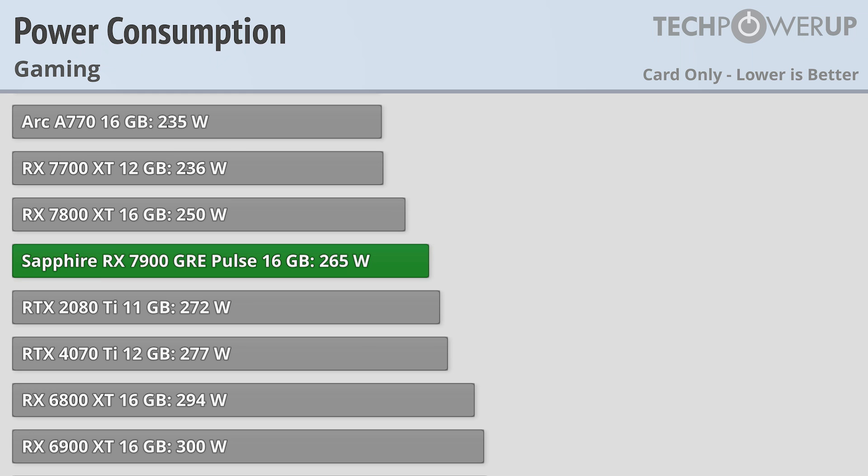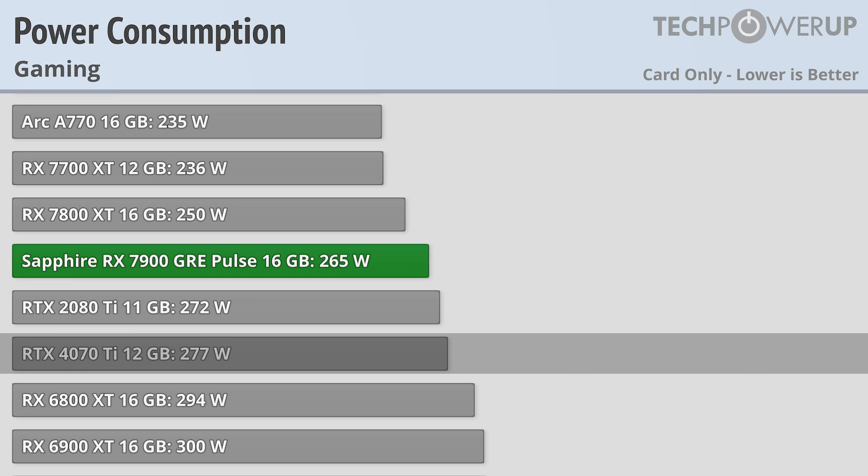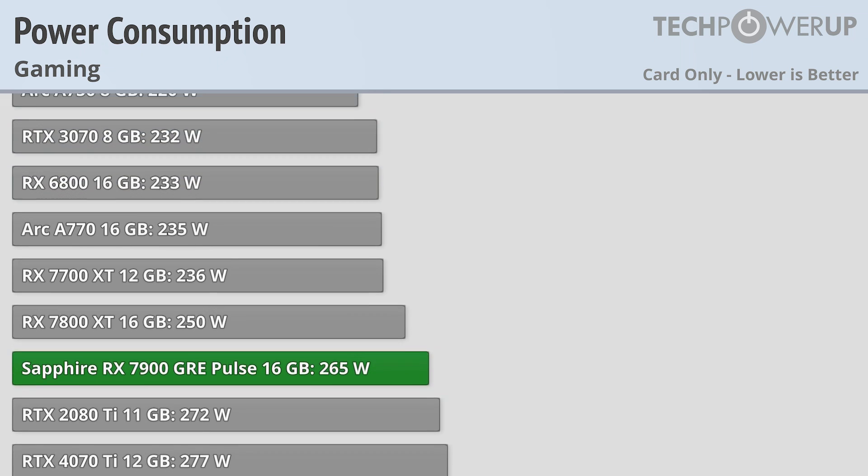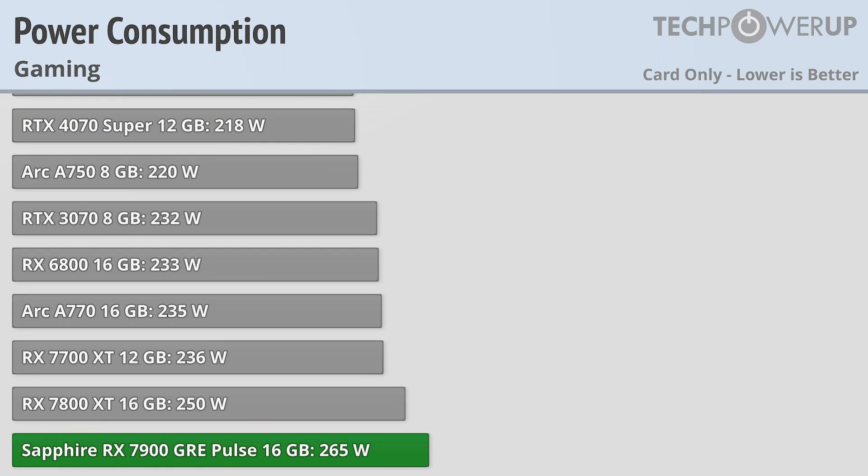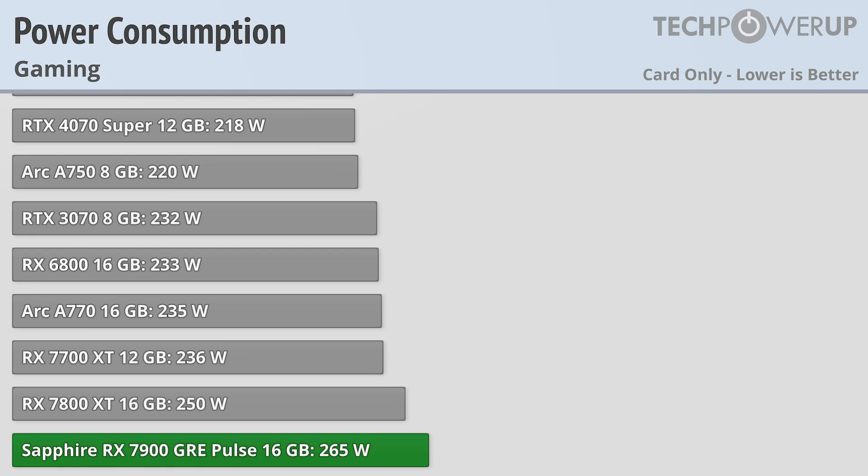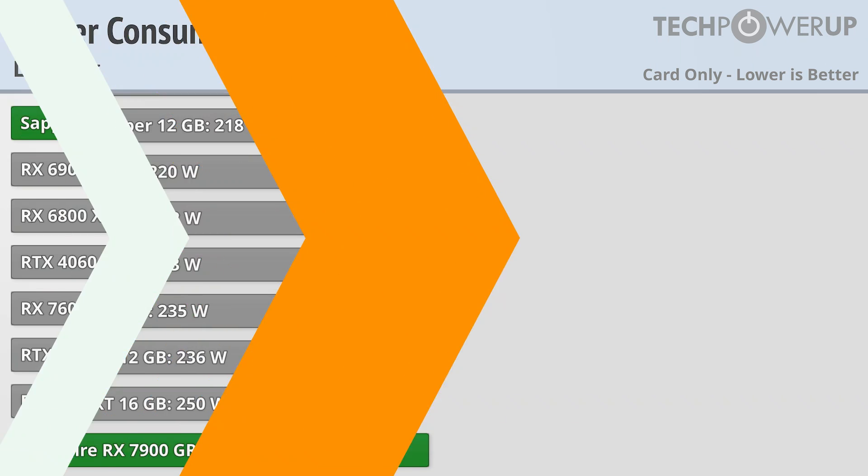Power consumption on the Sapphire RX 7900 GRE Pulse is about where you'd expect, coming about 15W more than the RX 7900 XT, and about 12W less than the RTX 4070 Ti. That does mean it uses 47W more than the RTX 4070 Super, but overall not a bad showing.